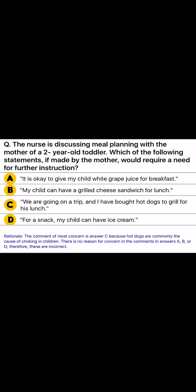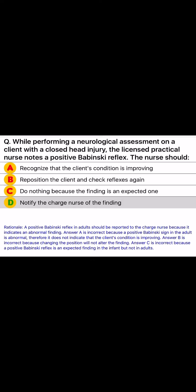Rationale: The comment of most concern is answer C, because hot dogs are commonly the cause of choking in children. There is no reason for concern in the comments in answers A, B, or D; therefore, these are incorrect.